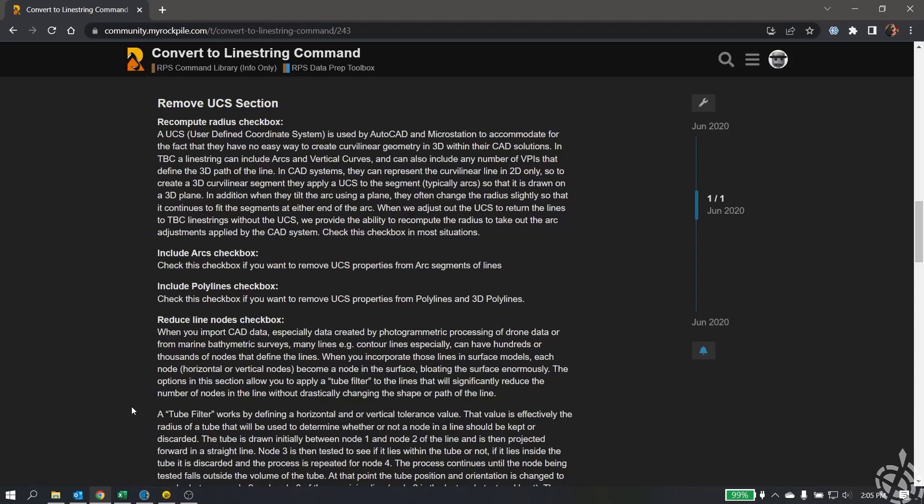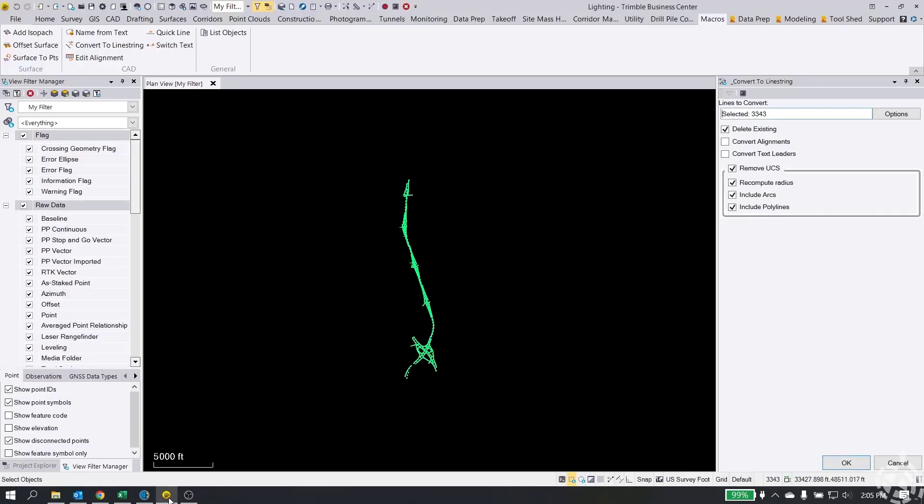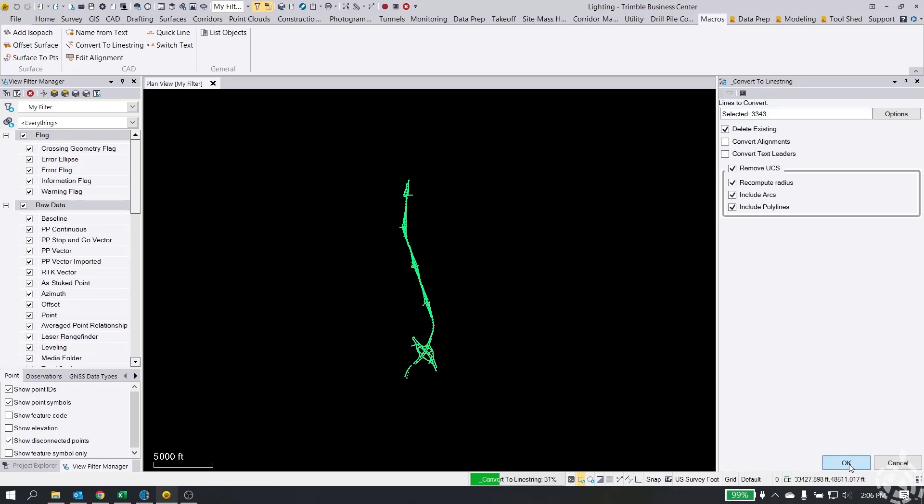So when we adjust out the UCS to return the lines to TBC line strings without the UCS, we provide the ability to recompute the radius, take out the arc adjustments applied by the CAD system. So basically what that means is your CAD systems don't necessarily have a good way to represent arcs in a 3D space. So there's some UCS or user-defined coordinate system that's applied to the arcs to tilt it ever so slightly to make everything work, where convert to line string will convert everything to a line string in Trimble Business Center, which has full support of an arc with a profile, basically a 3D arc. So this is the important tool here. So we're going to go ahead and hit OK.